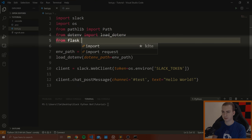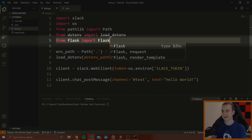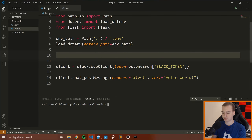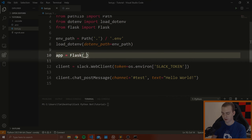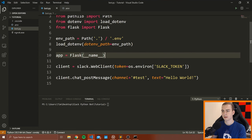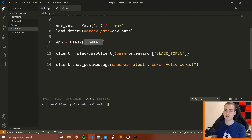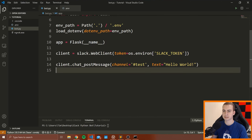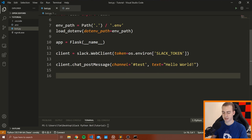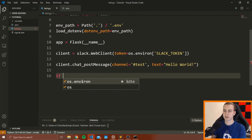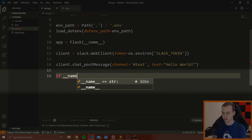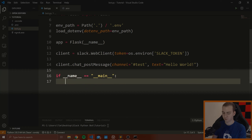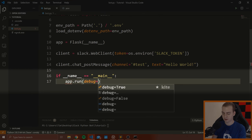Now let's modify our Python file. First, we'll say: from flask import Flask. Then we'll create the app by saying: app = Flask(__name__). This is just how we configure our Flask application — __name__ is a Python variable representing the name of the file. Then at the bottom of our program, add: if __name__ == '__main__': app.run(debug=True). This runs the Flask server on the default port 5000.